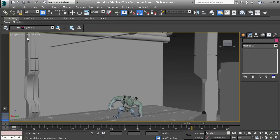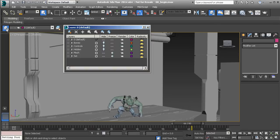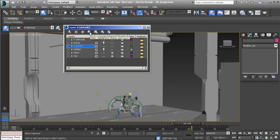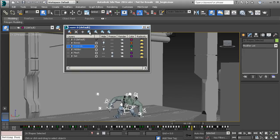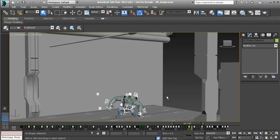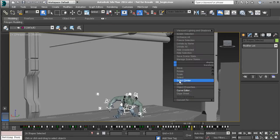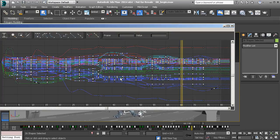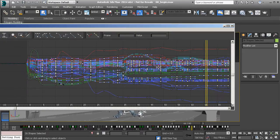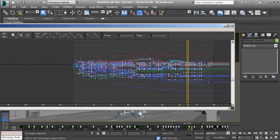We can access these from our curve editor. So I'll head over to the layer manager and show the creature's controls. I'll go ahead and select the controls with the same layer highlighted. So now we get to see all of our keys. Let's right click and access our curve editor. We have a lot going on here.